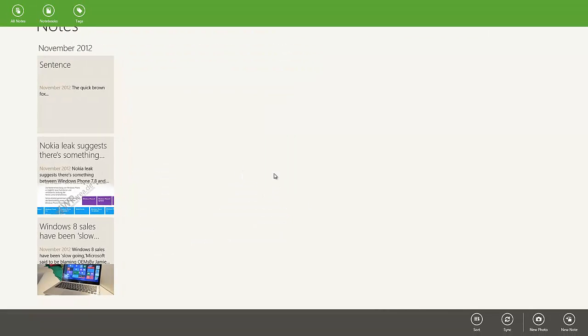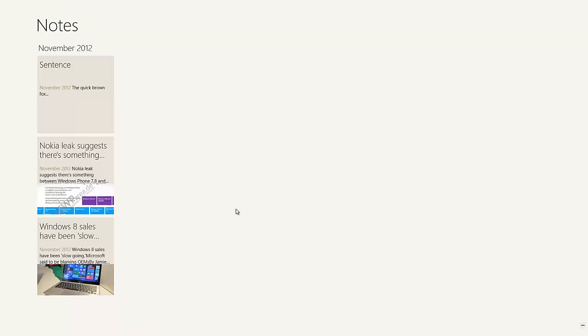Essentially, this is all Evernote is. It's not a crazy, hefty app — it doesn't take up that much space, and it's gotten like three or four stars on the Windows Store.